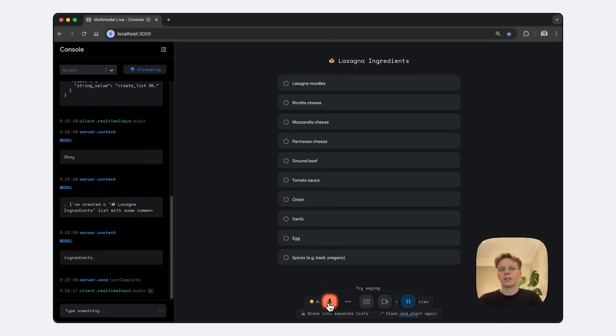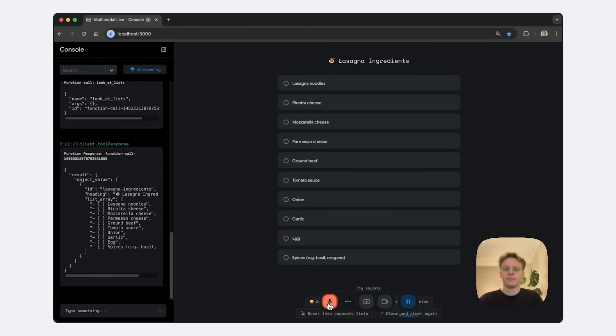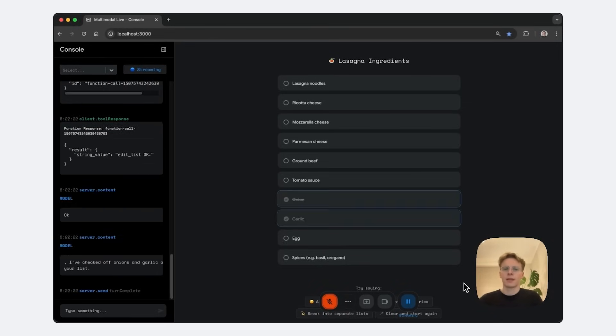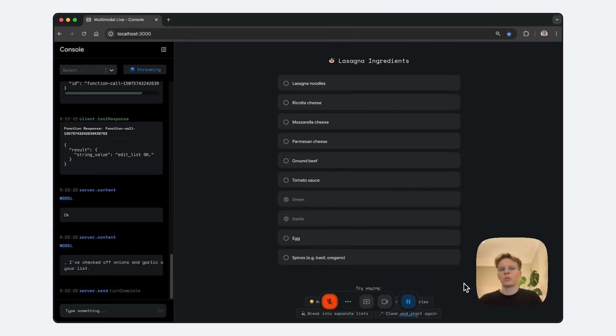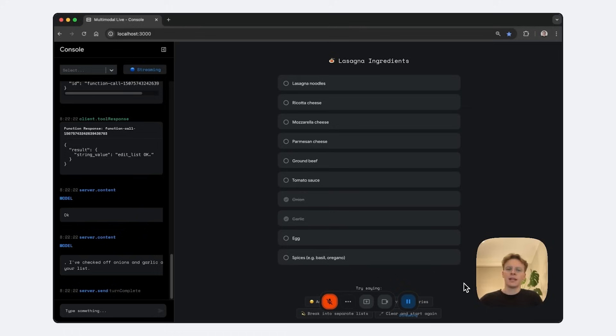I've got onions and garlic already. Can you check them off for me? This time the model called two functions. One to look up the most up-to-date list, and then another to make an edit to it. Let's try a few more things.